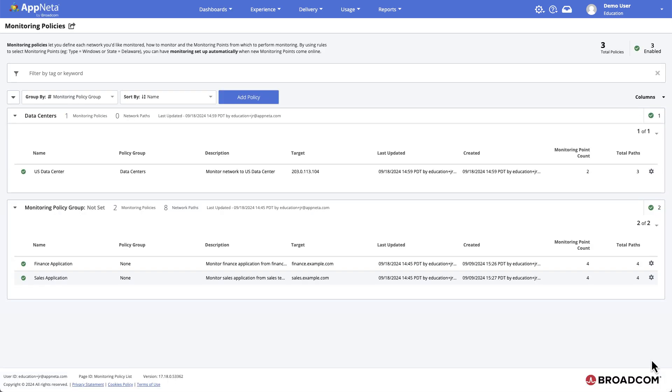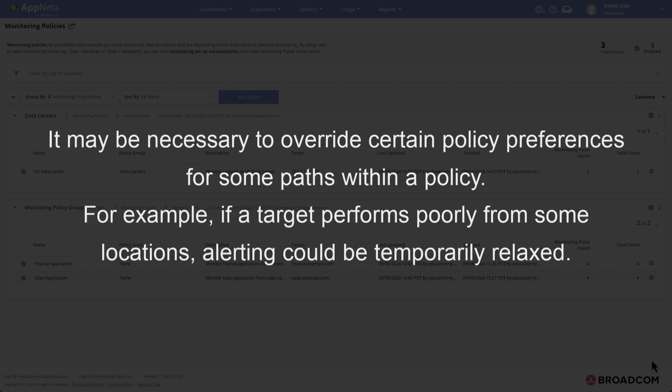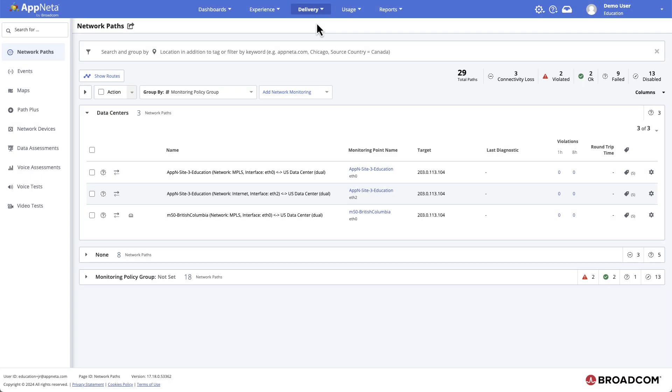There may be scenarios where a network admin would want to override certain monitoring preferences for some paths within a policy. For example, if a monitored application or network performs poorly from a particular set of monitoring points, the admin may need to temporarily relax alerting or remove alerting entirely from those paths while the issue is addressed. The admin could head to the Network Paths page to override the alert profile for the required paths.